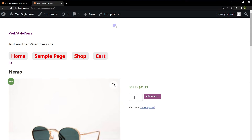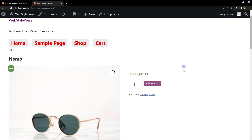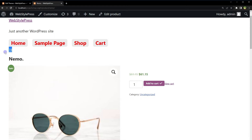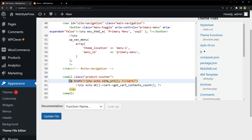Reload the page and the cart count is shown. Let's add a product to cart — it was added, but the count still shows 18. After reloading, it updates to 19. So the cart count is not being updated via AJAX. We need a different approach to apply AJAX to the cart count.